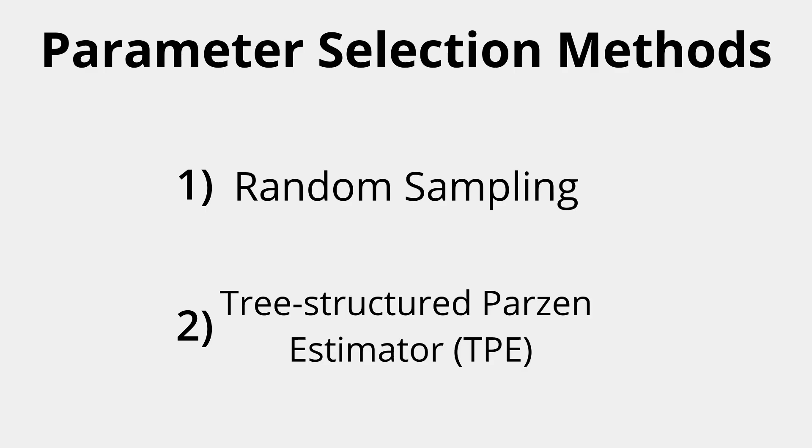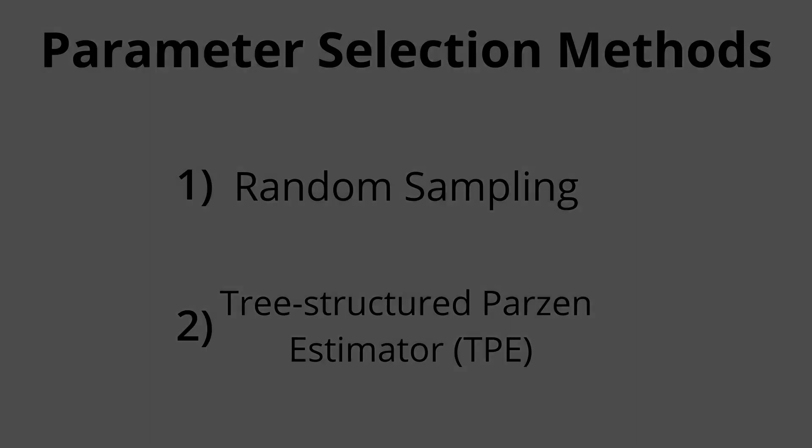And TPE, or the Tree Structured Parzen Estimator algorithm, which is the default option with Optuna, the library I'm using to do this analysis.